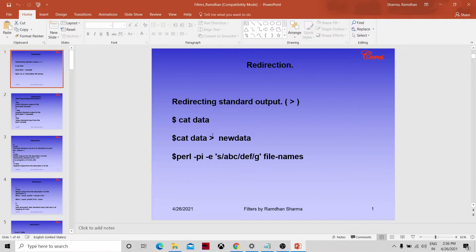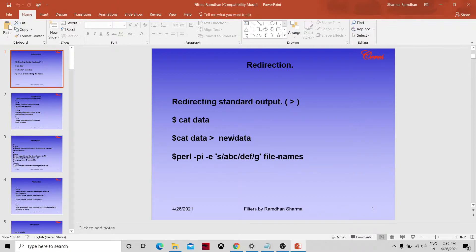For example: cat data > new_data. What it will do is all the content of the data file will go into new_data. The cat command displays the output of the data file, but instead of displaying it in the terminal, it will redirect the output to new_data.